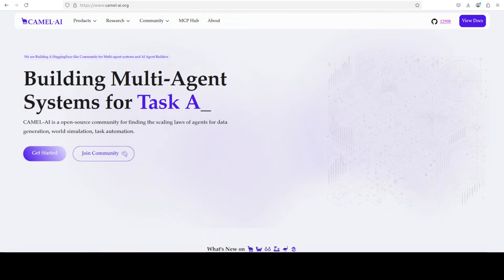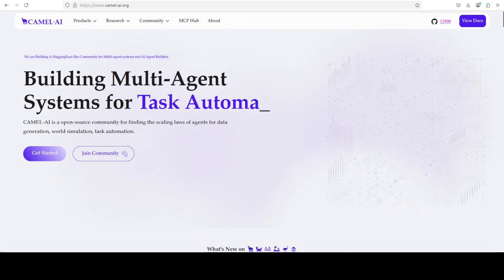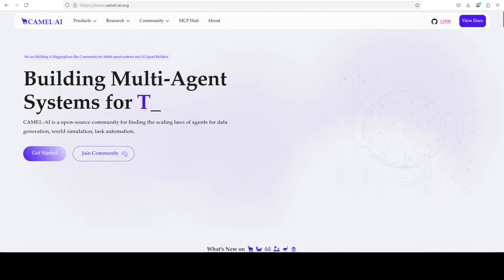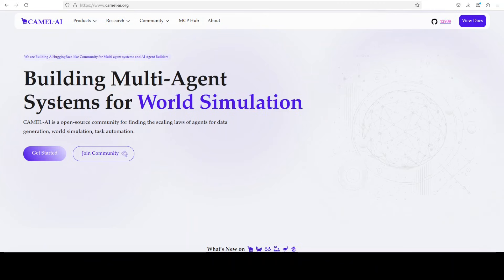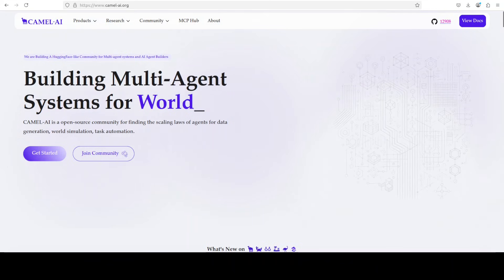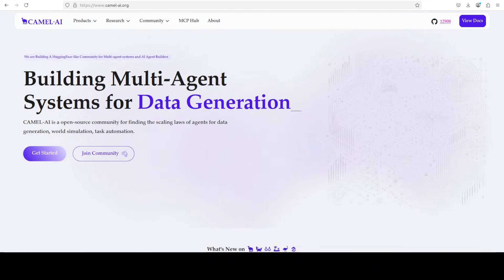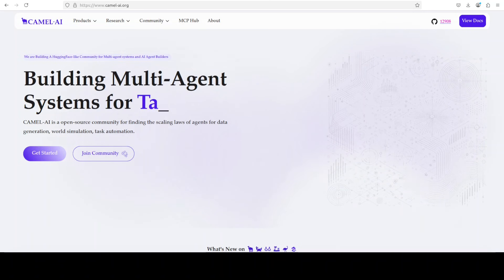The sponsors are Camel AI. Camel is an open source community focused on building multi-agent infrastructures for finding the scaling laws with applications in data generation, task automation, and world simulation.